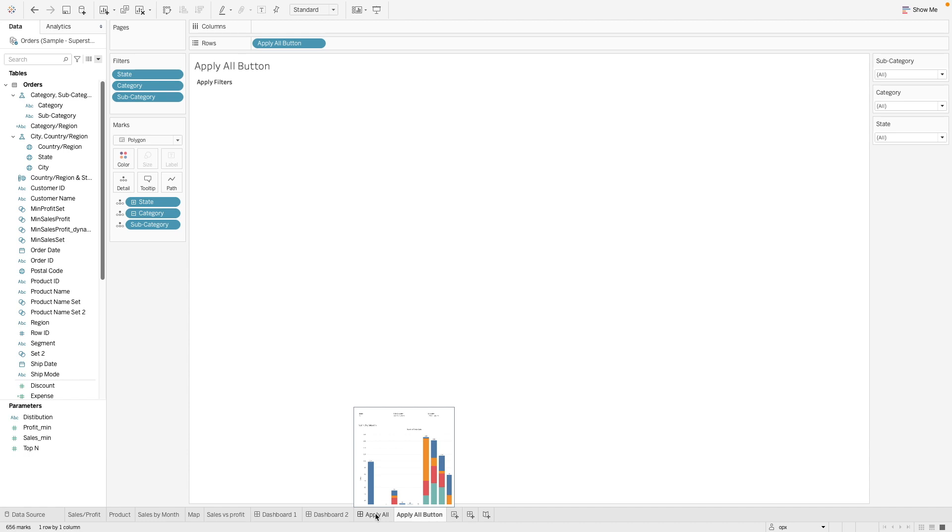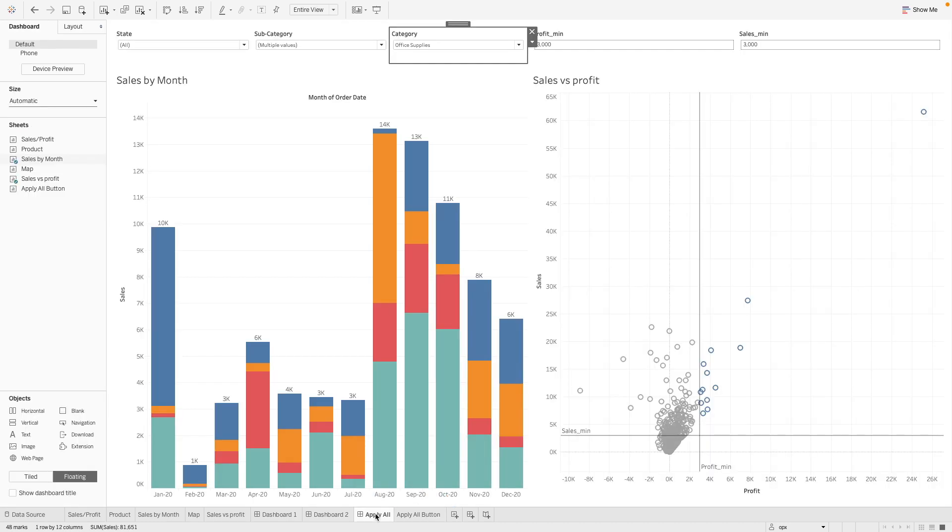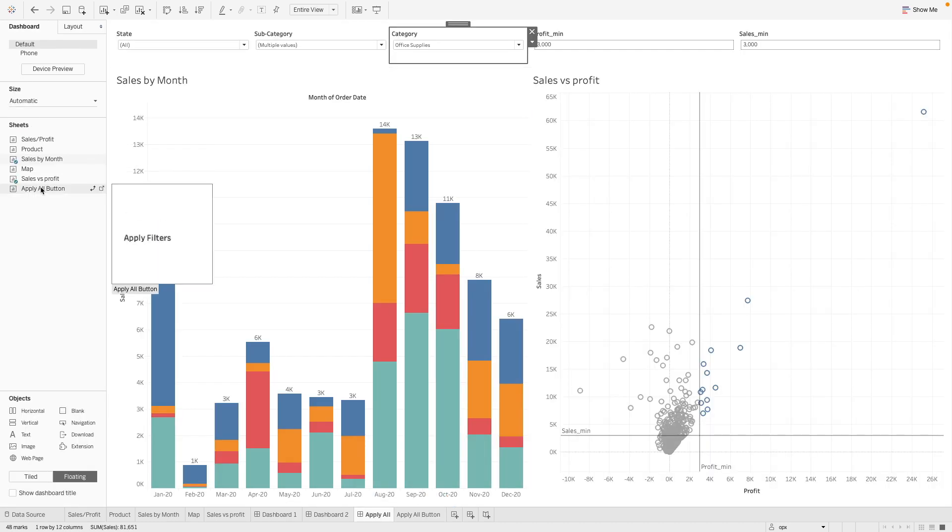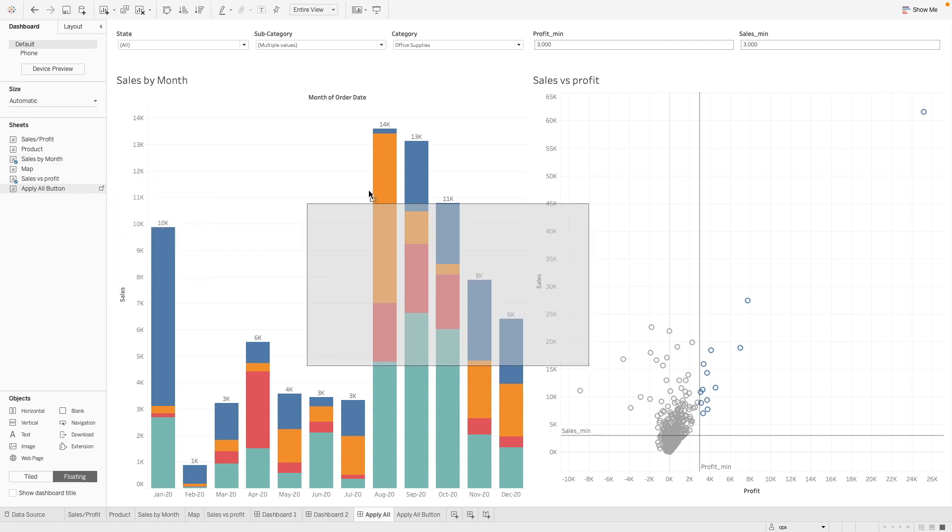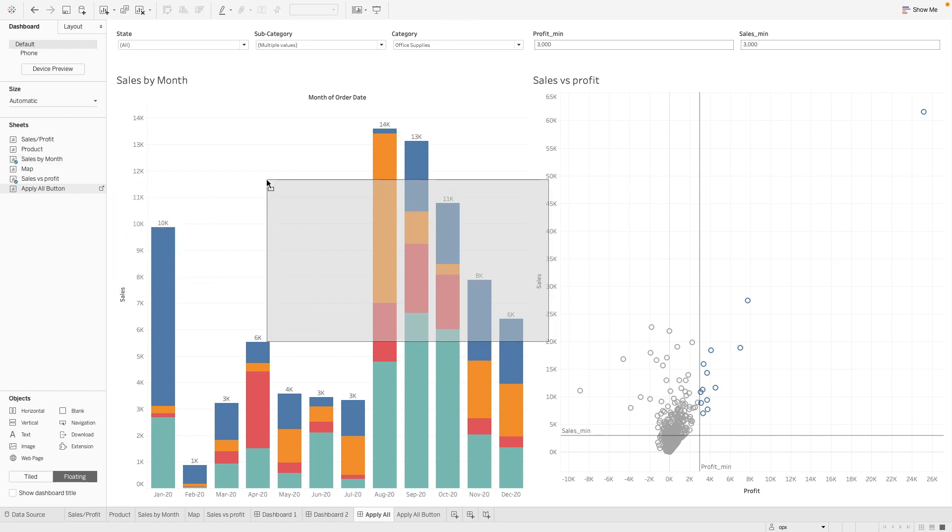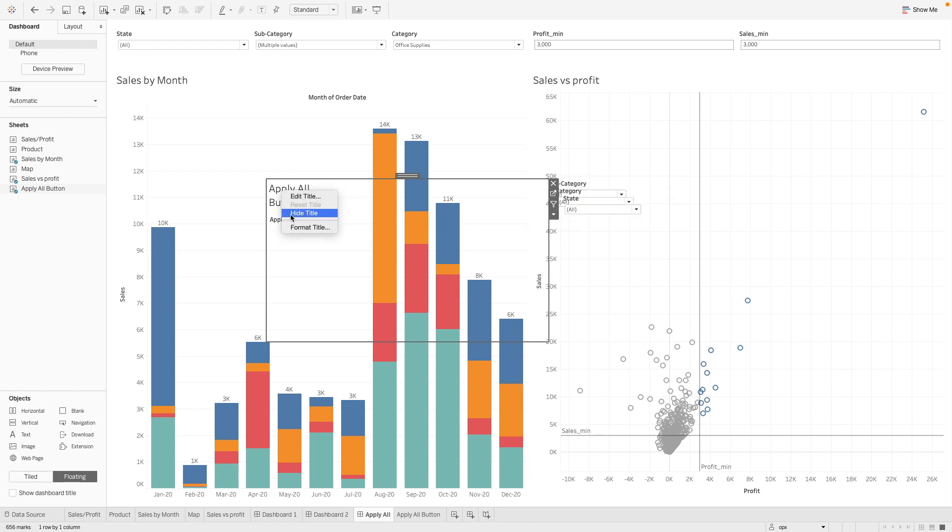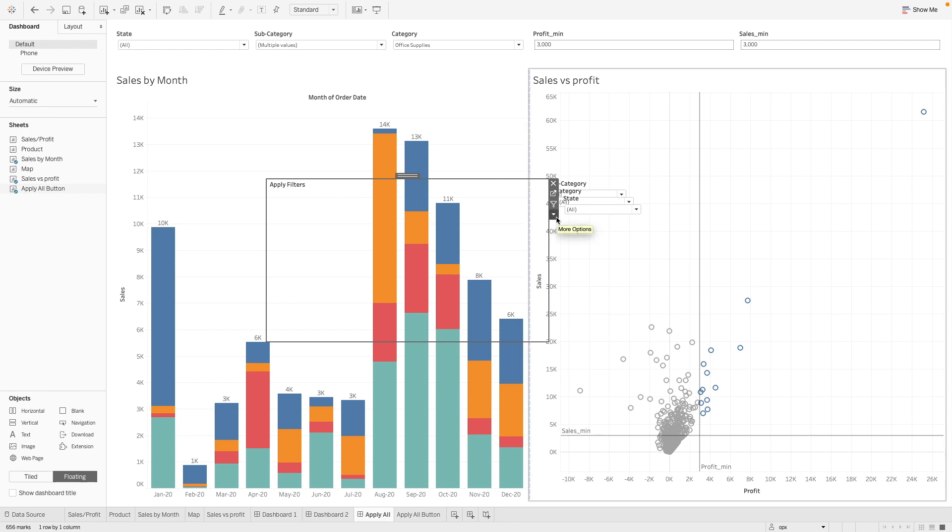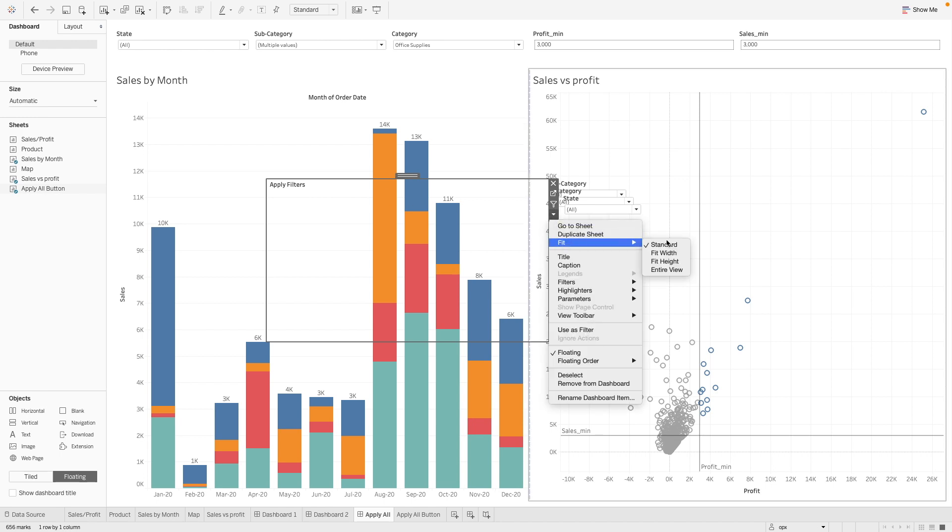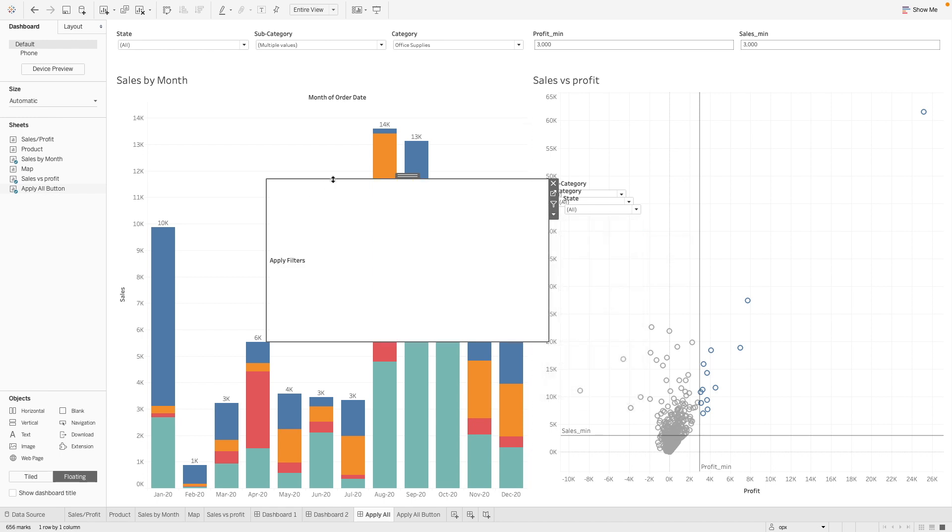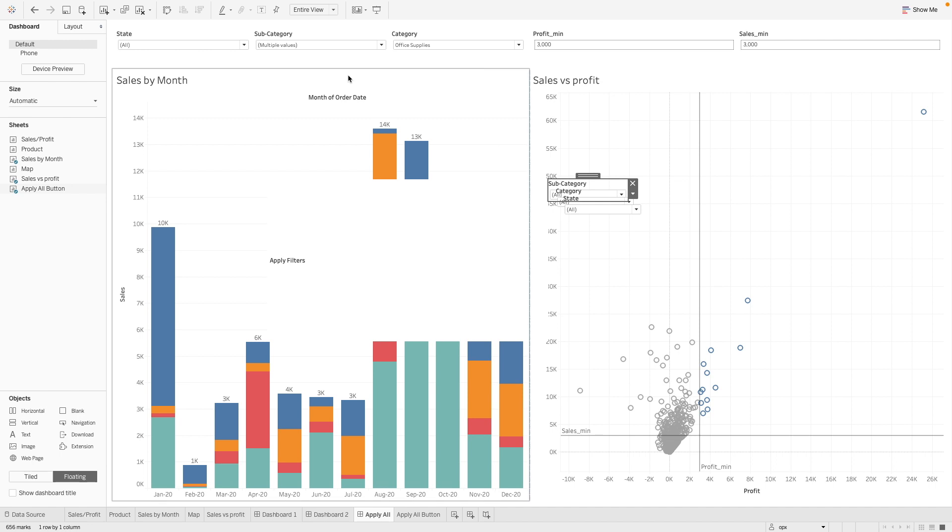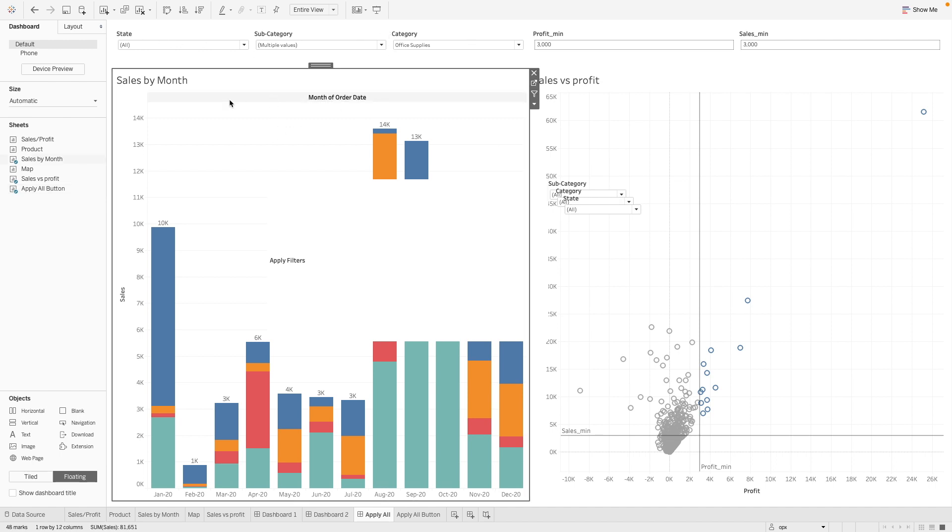The next step is let's go back to our dashboard here. Let's bring this apply filters button worksheet that we have created. Let's bring this in. So you'll see that the filters come along here. Let's hide the title. Don't need this. So instead of using the filters that is linked to this worksheet, we are going to use the filter that is linked to this apply all button worksheet that we have created instead.